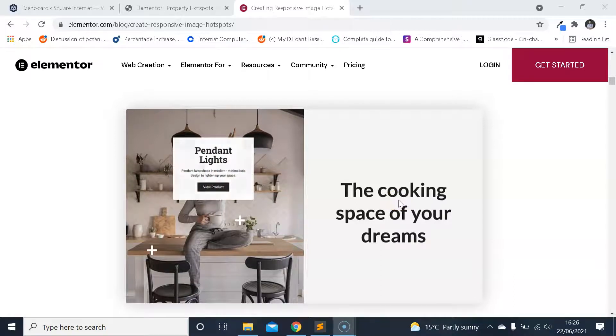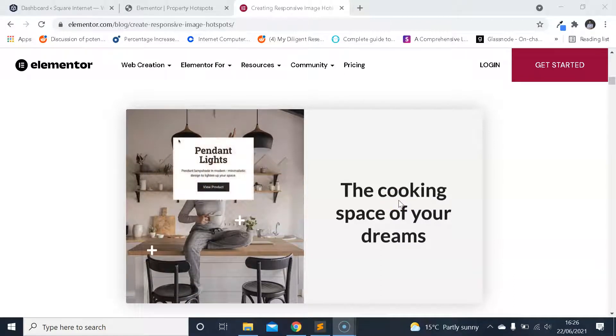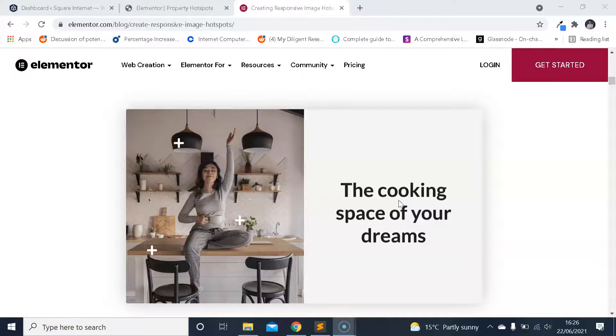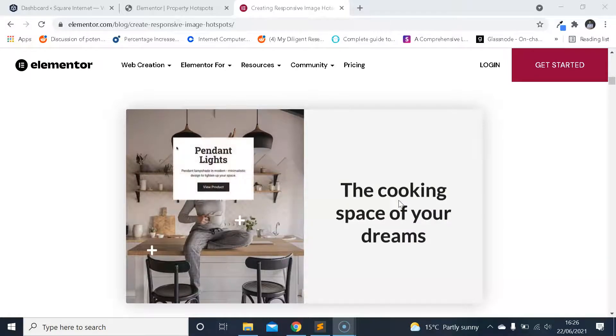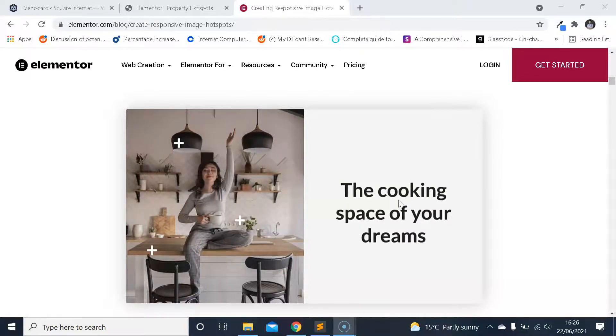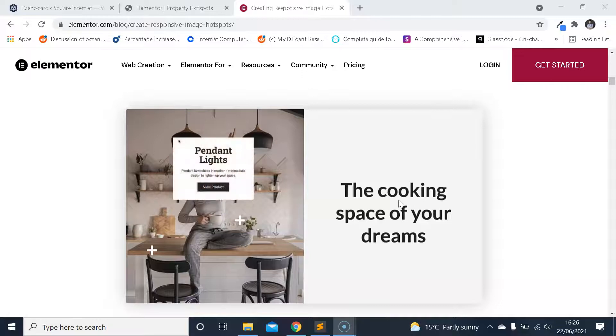Hello everyone, it's James from Square Internet here with another WordPress tutorial. In this video, I'm going to be showing you how you can make interactive property image hotspots to market property.